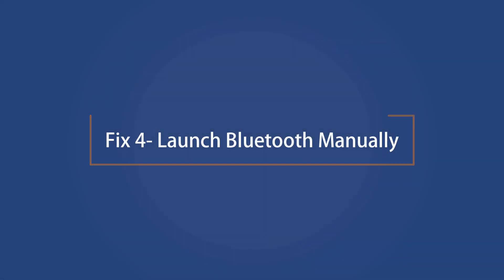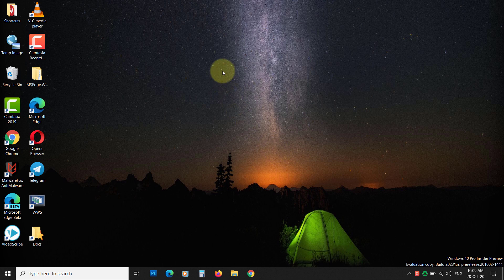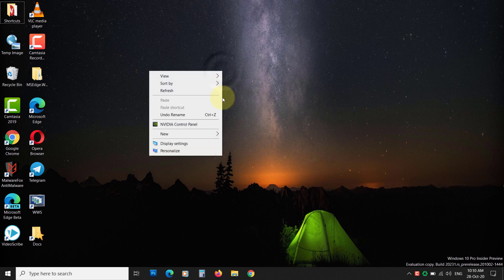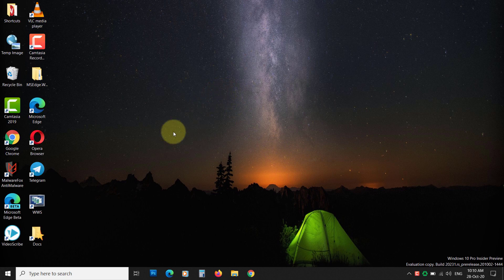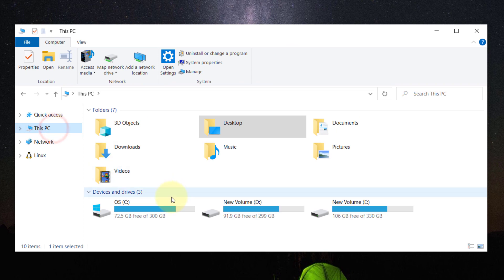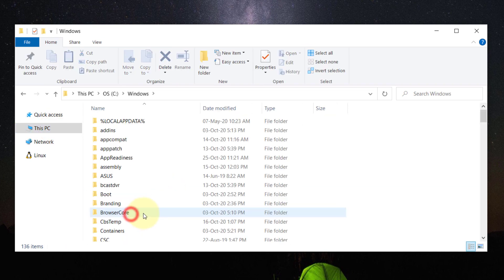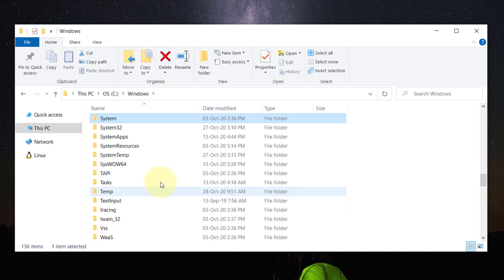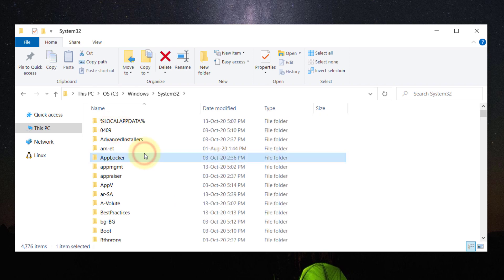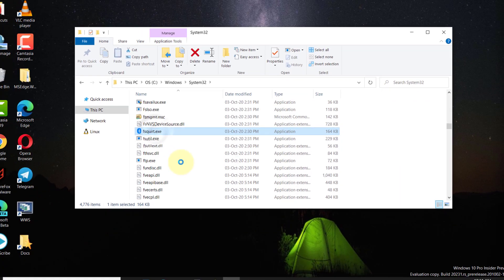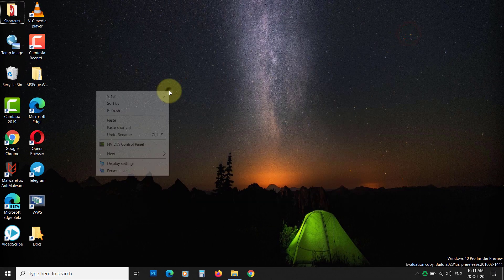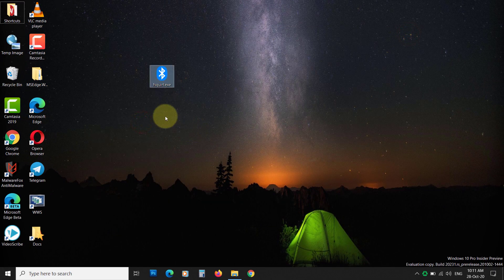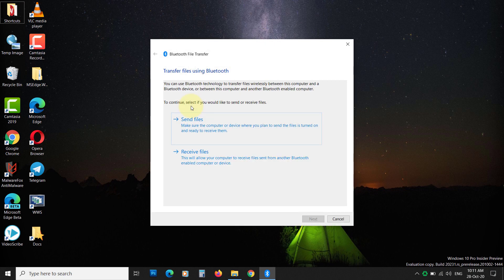Fix 4: Launch Bluetooth manually. If the Bluetooth icon is still not visible, you can launch it manually. Open your system drive, then Windows, System 32. Now search for F-Squirt. Copy it and paste it to the desktop. You can use it to send or receive files using Bluetooth.